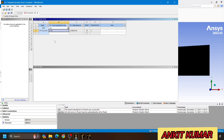After this grid independence test, we will choose any one mesh element size at which it shows a constant value and there is not much variation in the outlet parameter values. So I have already parameterized the input parameter.